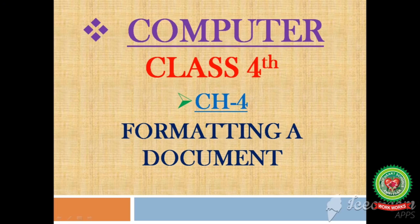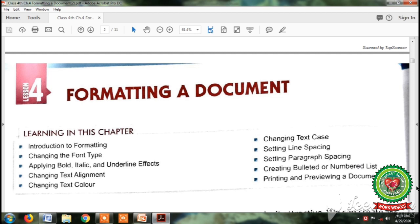Good morning students, welcome to the computer class of 4th standard. Today we will start a new chapter — Chapter 4: Formatting a Document. Open page number 36. Previously we have done the various tools of word processor: how to select text, how to insert text, how to cut, copy and paste text, how to check spelling and grammatical mistakes, and how to use the thesaurus feature to find the meaning of similar words.